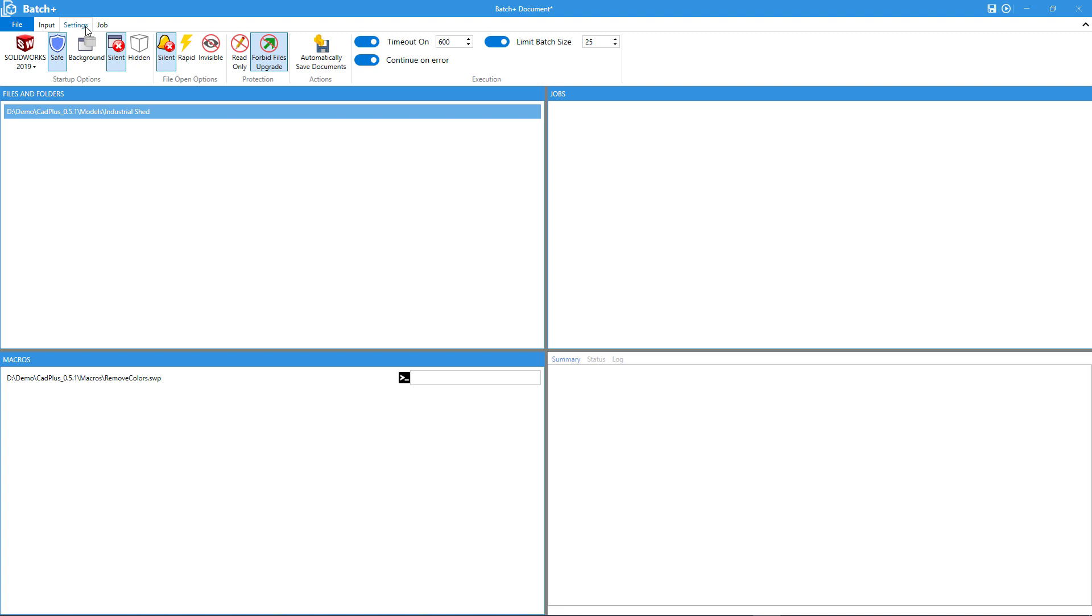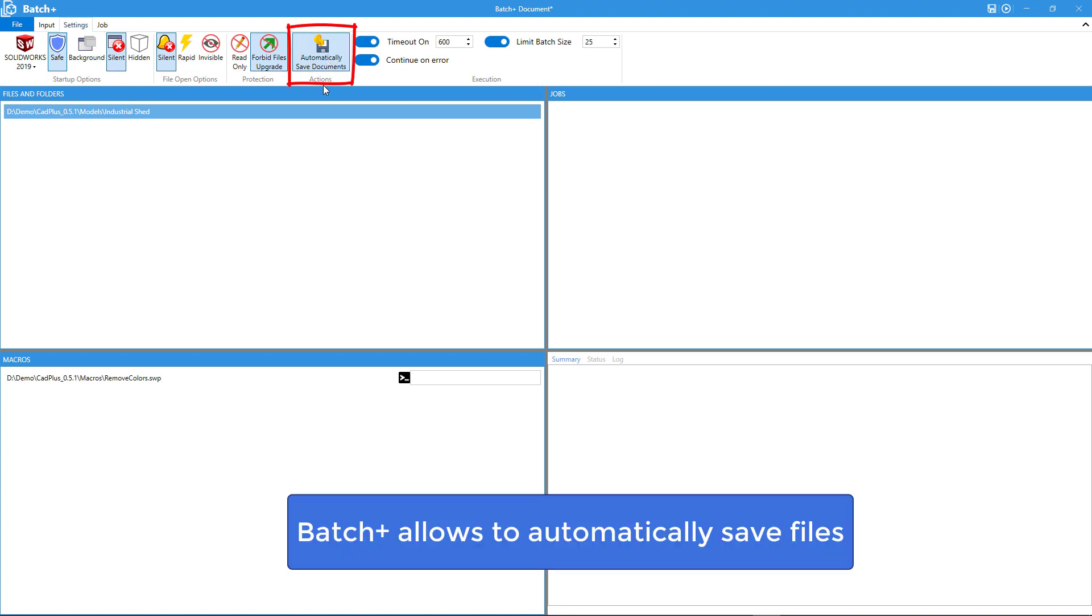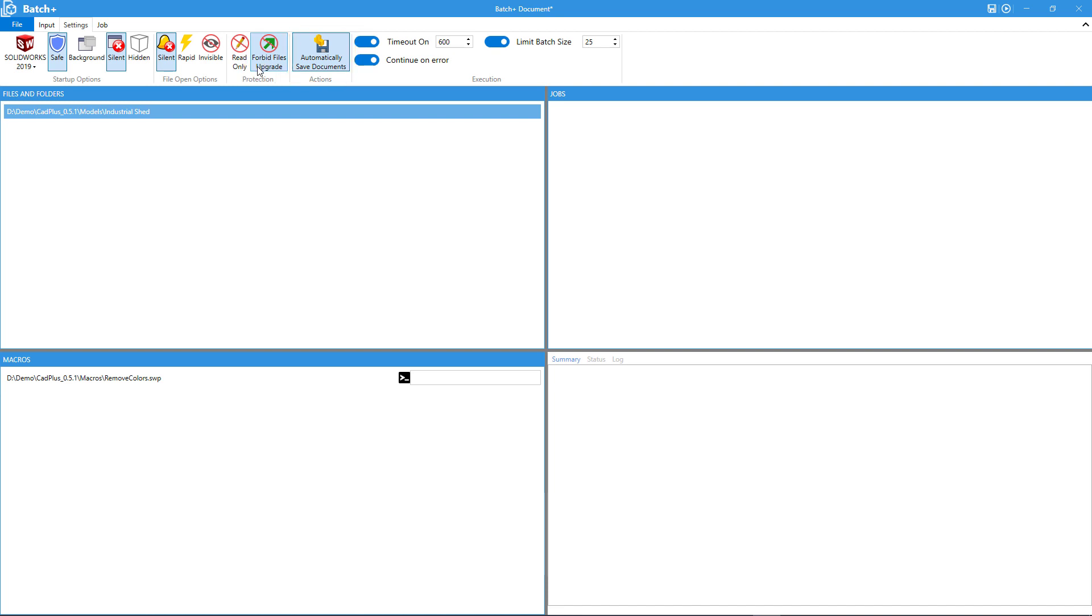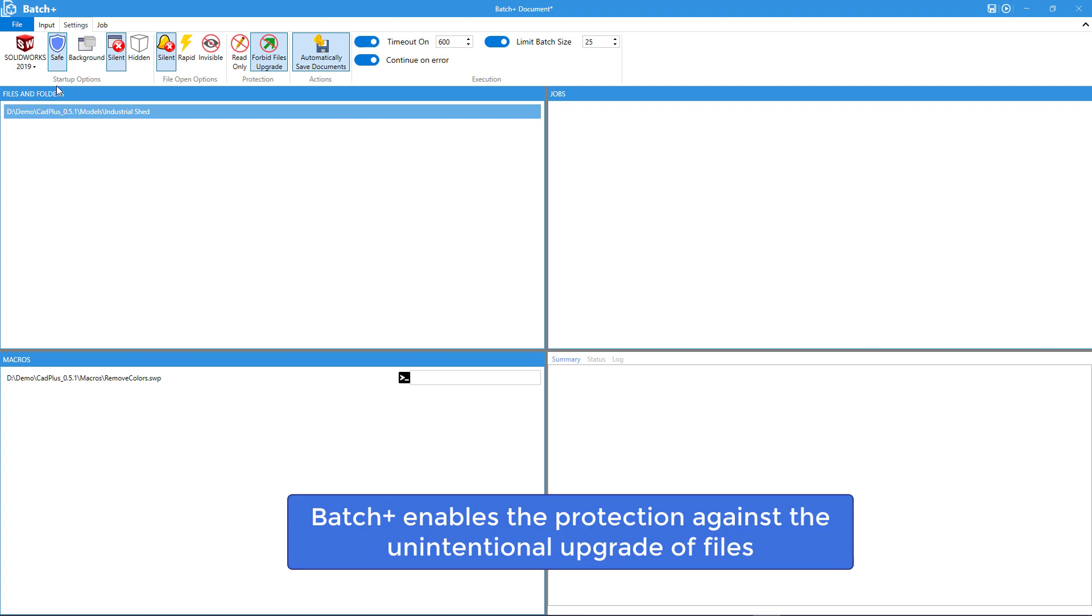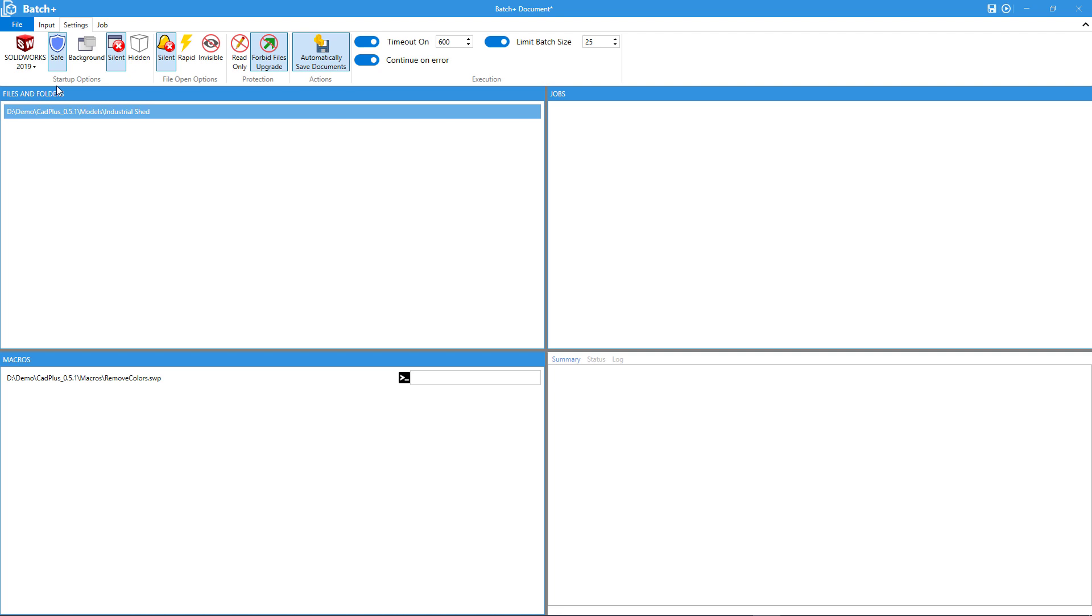There are several new options available in the settings tab. One of those allows to automatically save documents upon running the macro and another one allows to forbid files upgrade. One of the biggest risks of batch processing is the irreversible modifications of files. There is a chance that certain errors will be propagated to all the files participating in the batch job.